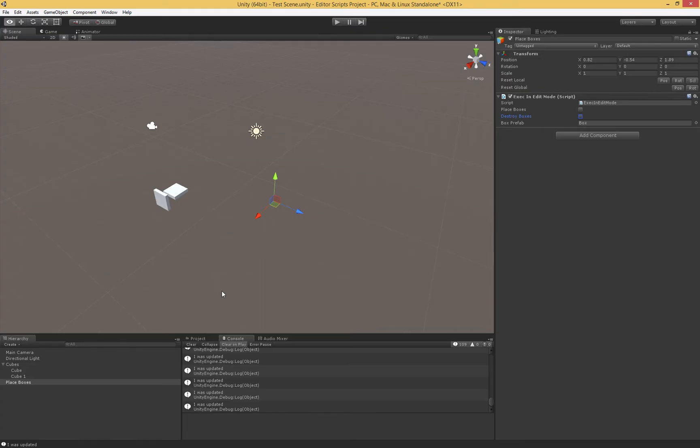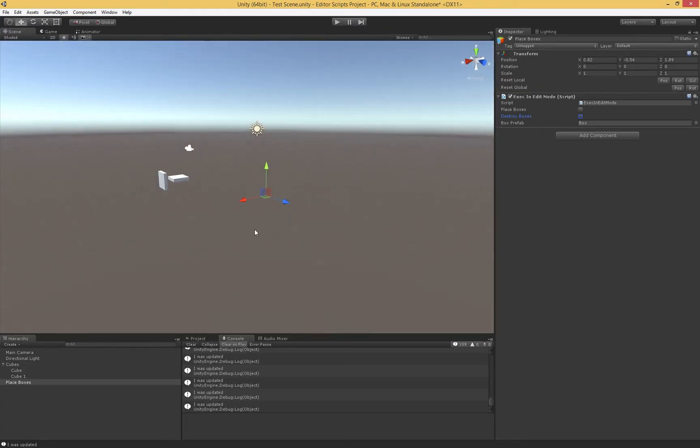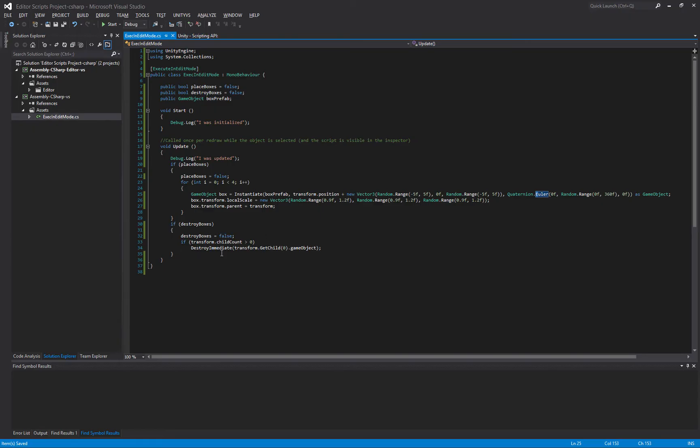Now, we're in the editor. There are no frames happening. Unity is not running. So if we were to call destroy, the object would actually never get destroyed. Unity will actually throw up a warning or an error if you try and destroy something. It'll tell you you have to use DestroyImmediate if you're using execute in edit mode.